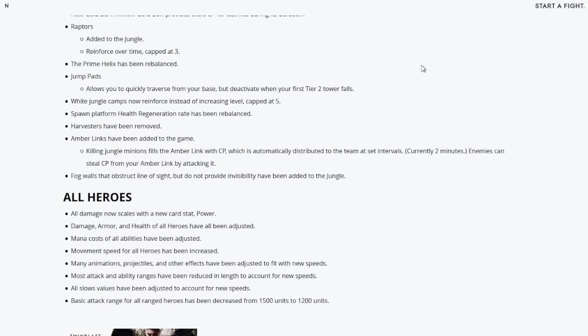White jungle camps now reinforce instead of increasing level, capped at five. The higher the camp actually gets in level, the more minions that will be there to help out the camp. Spawn platform health regeneration has been rebalanced. Harvesters have been removed. Amber links have been added to the game. Killing jungle minions fills the amber link with card power which is automatically distributed to the team at set intervals, currently two minutes.